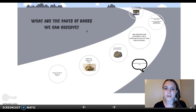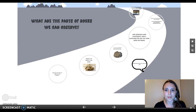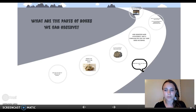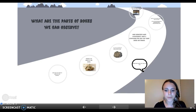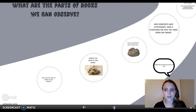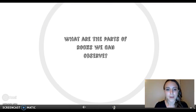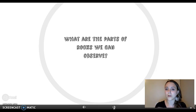This lesson is focused on students using the scientific process skill of observing. For my theme, I did a nature theme with mountains that ties into the rocks. We'll just go down here to our first circle. And the first question I ask the students is: What are the parts of rocks we can observe?